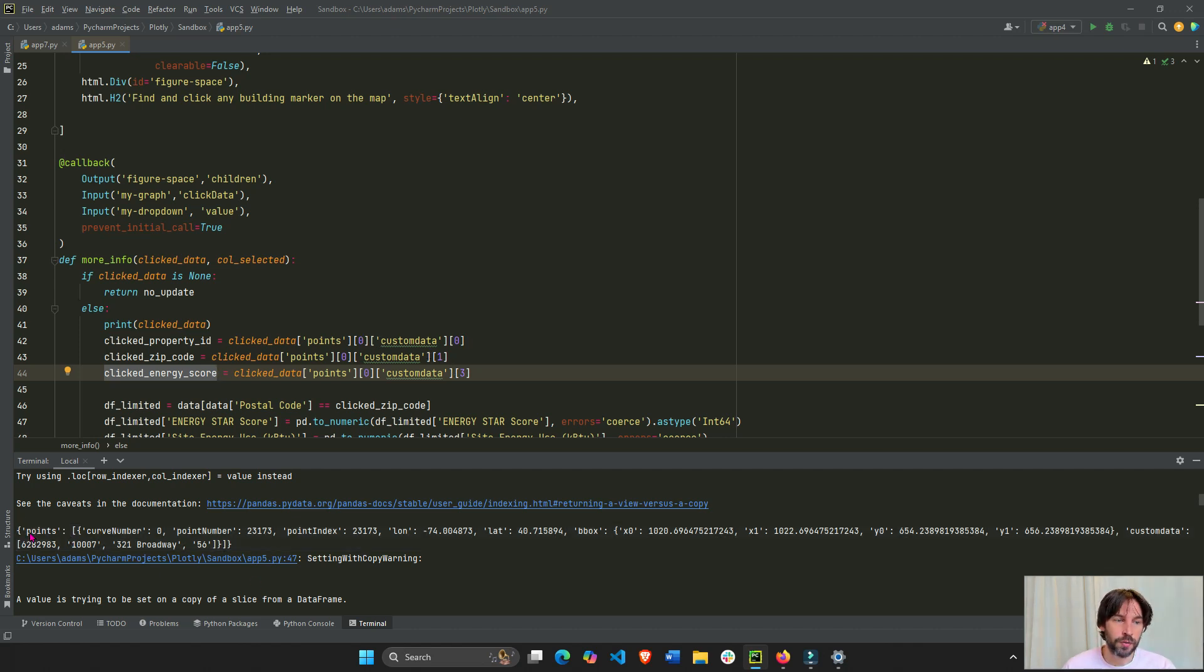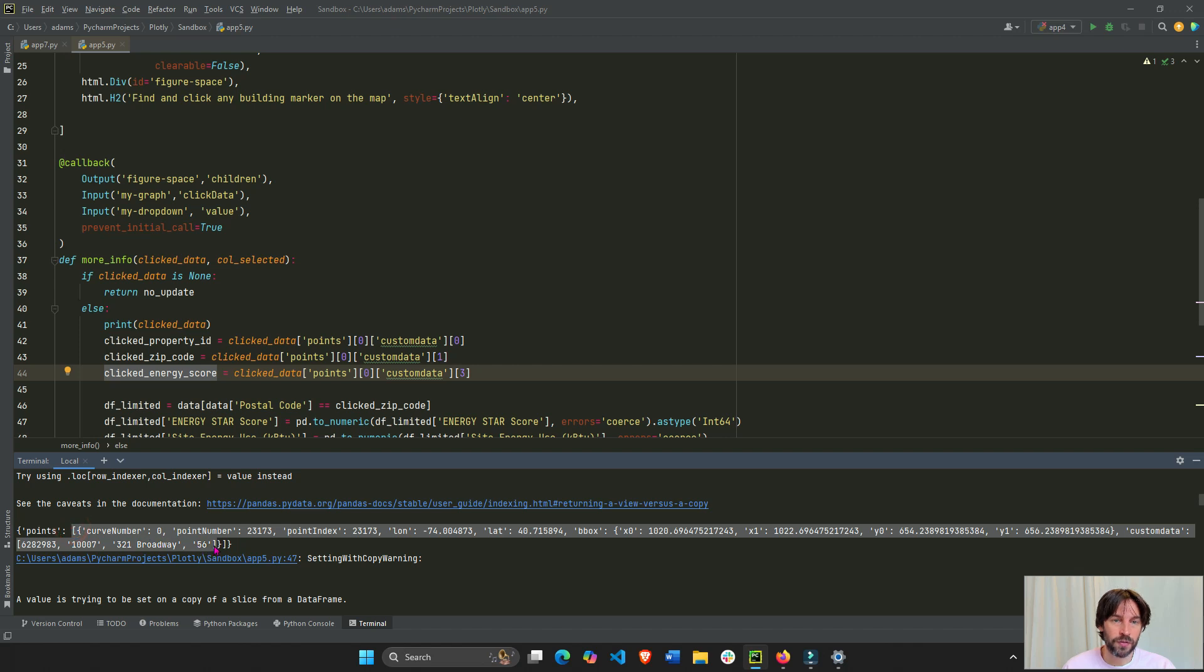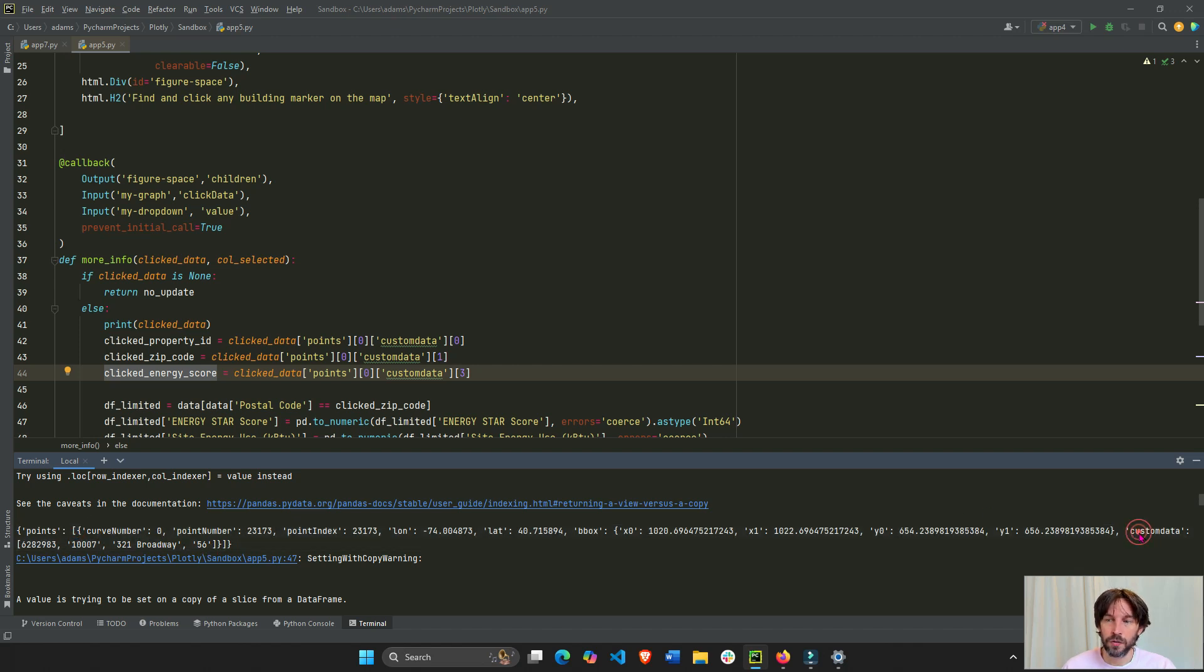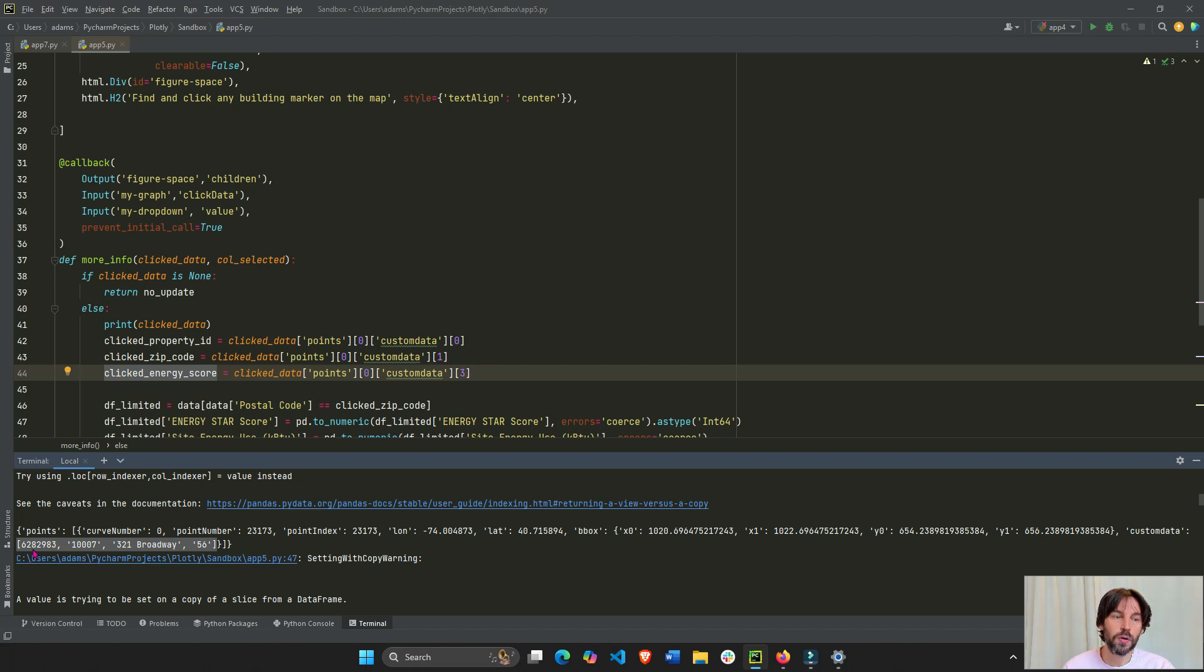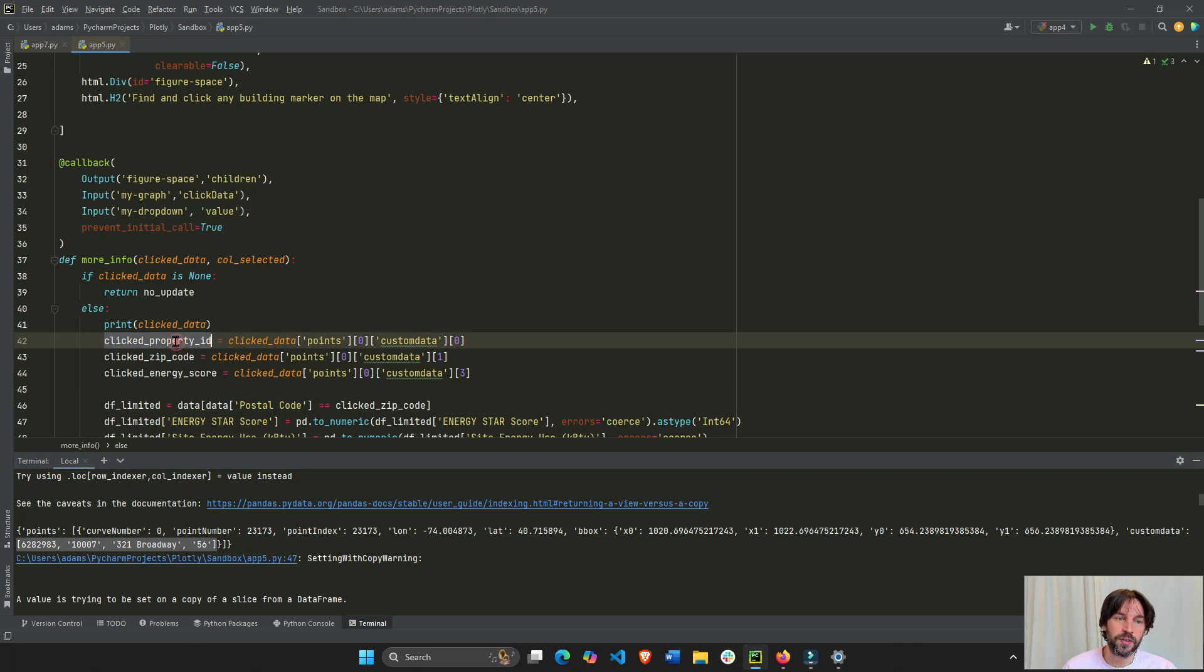Because if I go into points, the first item is this list. If we go inside this list, the custom data is right here. So, if we take the custom data, it's this list right here. And we can take the first object, the second object, or the fourth object, 0, 1, 3.